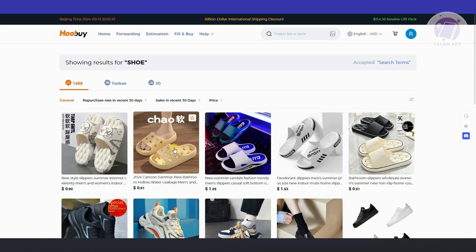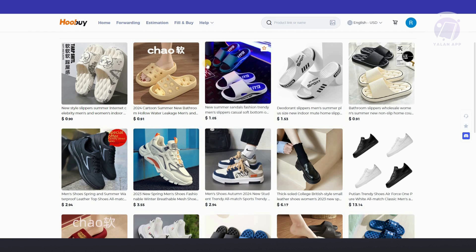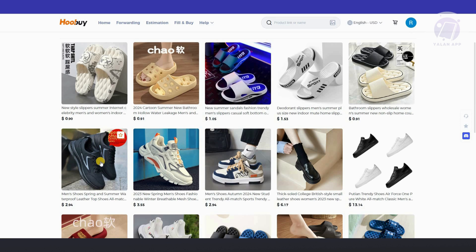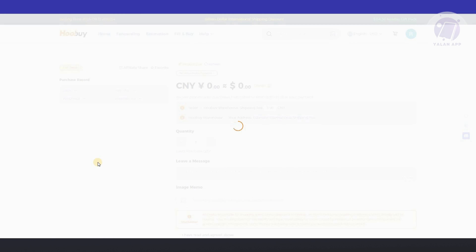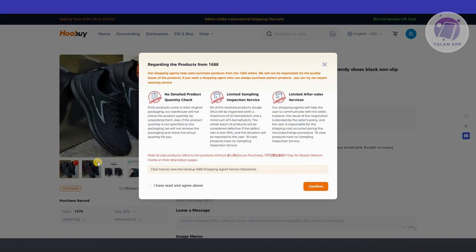Go ahead and select the products. For example, I want to get one of the products here. Let's go ahead and click on it. Now, it should open up a new tab where you'll see a bunch of details about the product itself. There are going to be some information about this one. These are products from 1688.